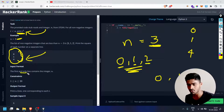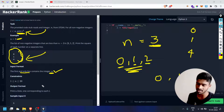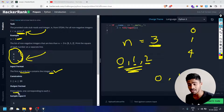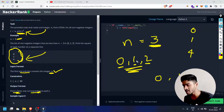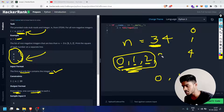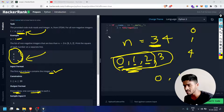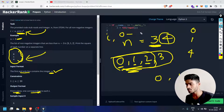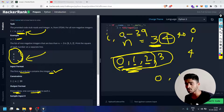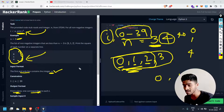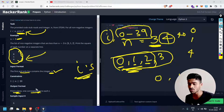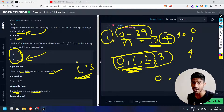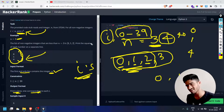The input format: the first and only line contains integer n. The output format: print n lines, one corresponding to each i. I starts from zero and ends at one number less than n, so for n=3 we have 0, 1, 2. Each line prints i squared.